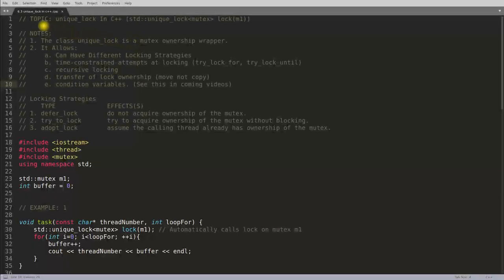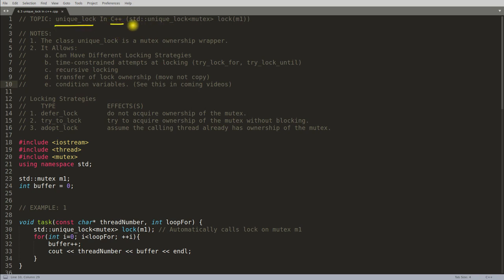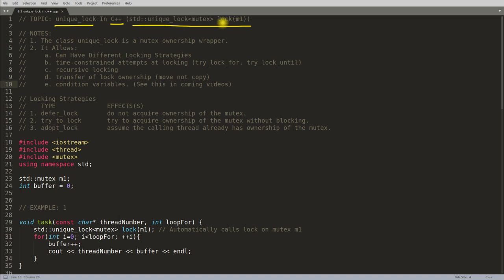Hello friends, this is Rupesh and I'm watching CppNuts video series on C++ threading. This video is about unique_lock in C++ threading. The syntax is std::unique_lock, and it is a wrapper over mutex, so it will own the mutex. M1 is the mutex and lock is the object of unique_lock.